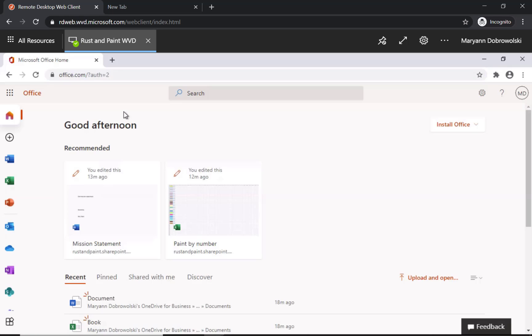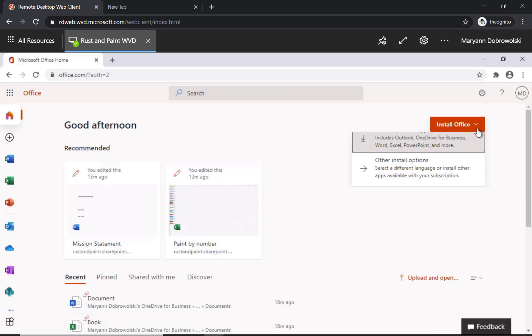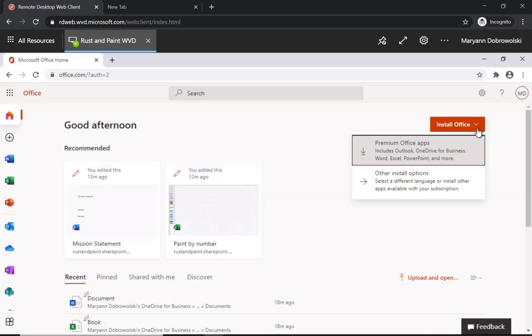Microsoft makes this easy and there's an Install Office button right on the first page. Just click and generally you're just going to click the first option, Premium Office Apps.